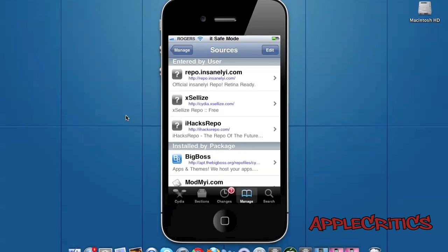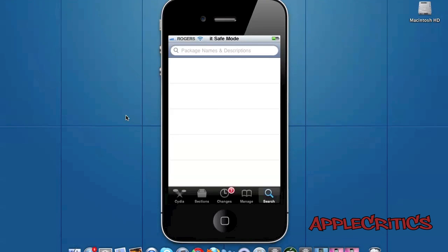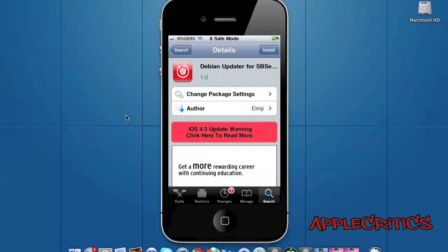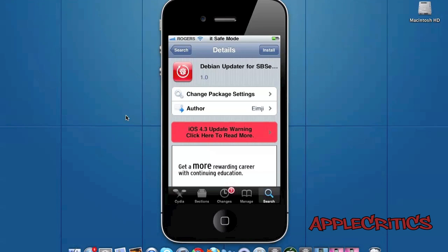Now the next method to increase the speed of Cydia would be to search for Debian updater in Cydia. Now what Debian updater does, it basically allows you to load all of the Cydia changes not inside the Cydia app, so inside any other app by toggling it on and off. So then when you open up Cydia the changes would already be there, so you can easily update and install new apps to your device.